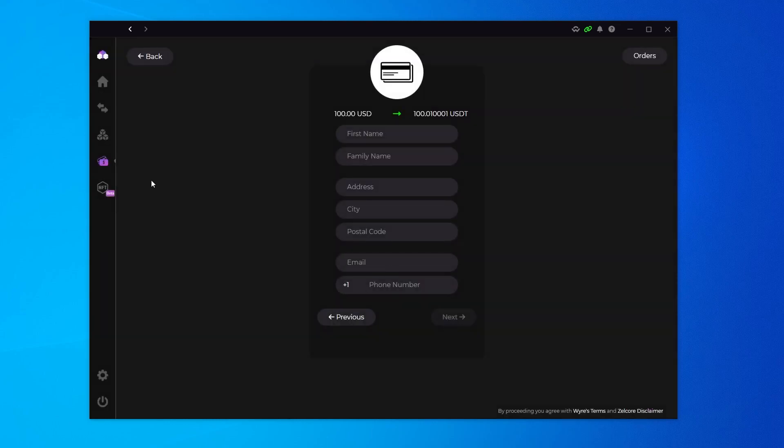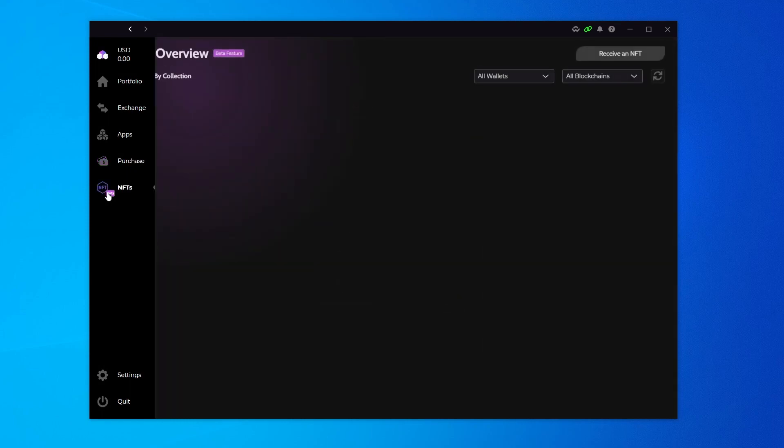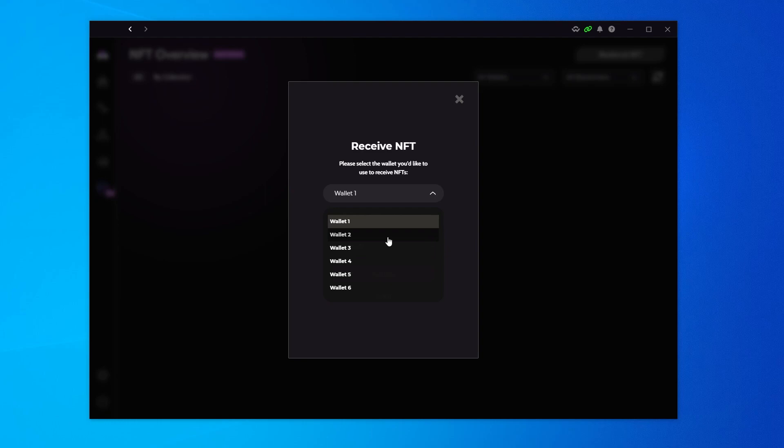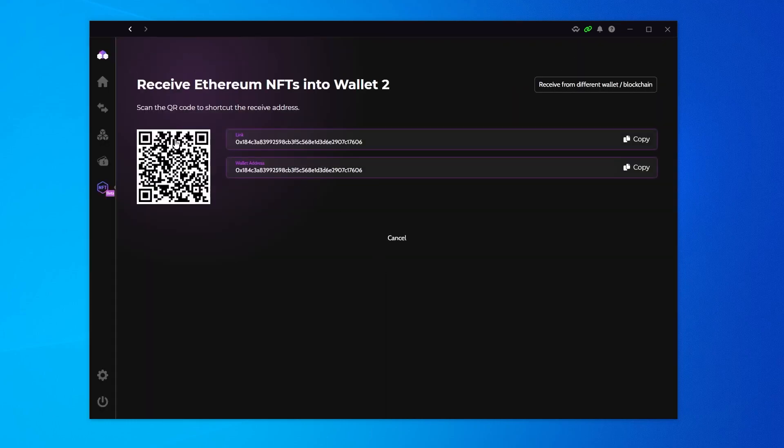The next section is going to be the NFT section, which is right over here. Your NFTs that are sent to your wallets will be displayed over here. If you want to receive an NFT, you can click on this and then you can select the wallet that you want. I would definitely recommend having a wallet just for NFTs. You can even label it as an NFT wallet just in case some shady stuff goes down and you lose some assets connected to it. You only burn off one wallet and then you can select the chain right now. They only have Ethereum, but I believe there should be other chains being added to this. When you click on continue, it'll give you an address that'll allow you to receive your NFT.